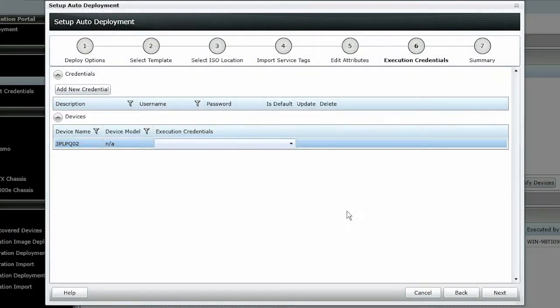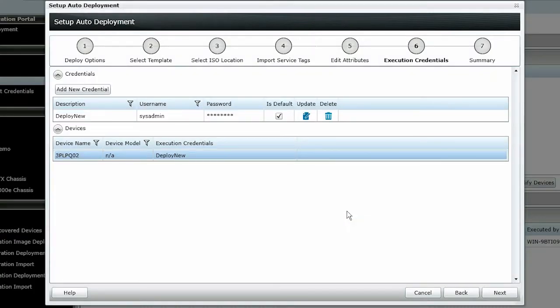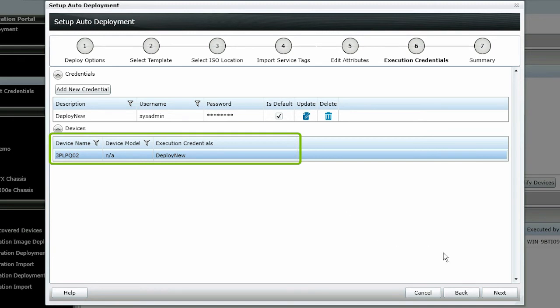Since this is the first time credentials were added, credentials were assigned automatically for all devices listed in the Device section. Click Next.